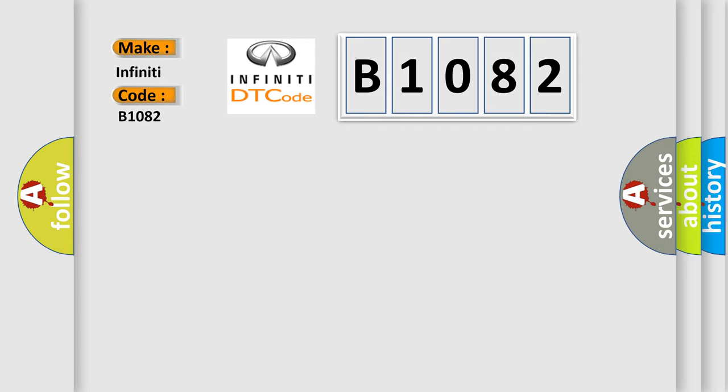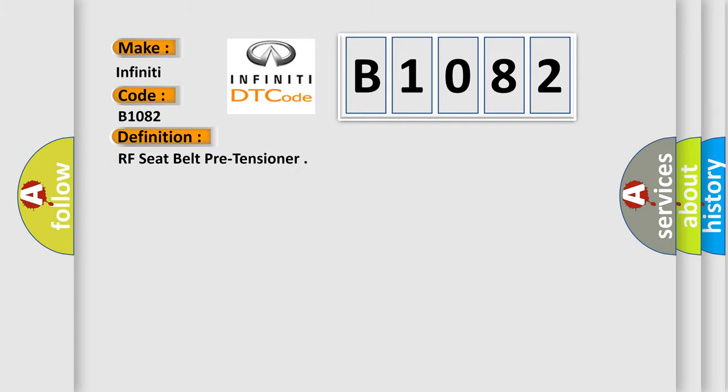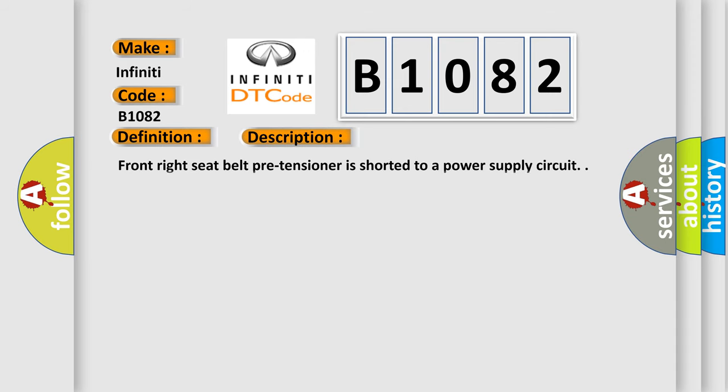The basic definition is RF seat belt pre-tensioner. And now this is a short description of this DTC code: Front right seat belt pre-tensioner is shorted to a power supply circuit.